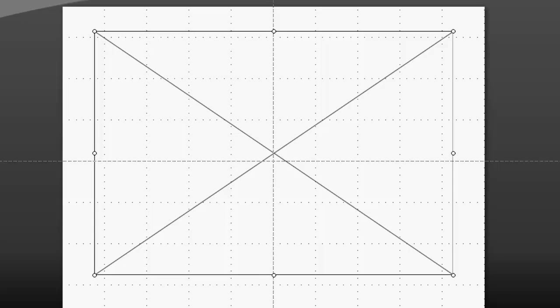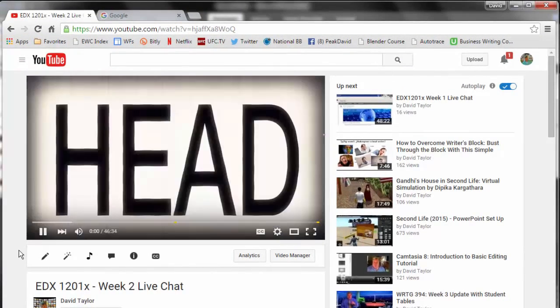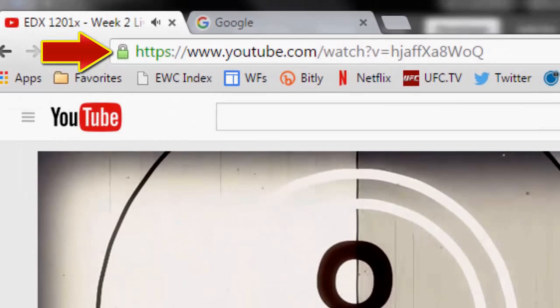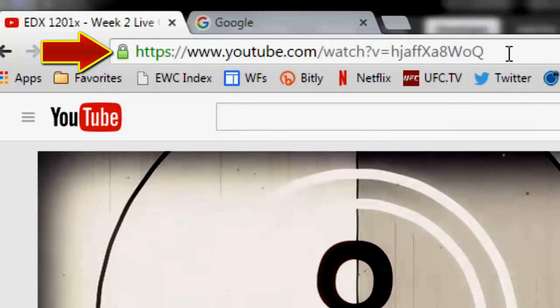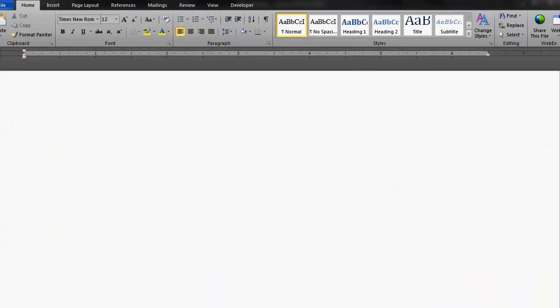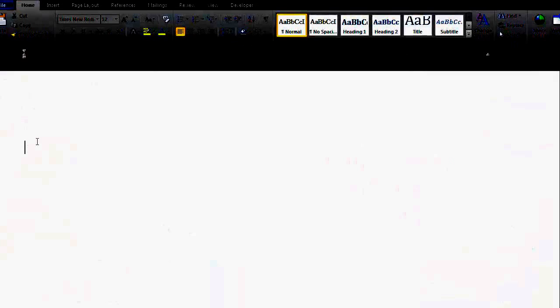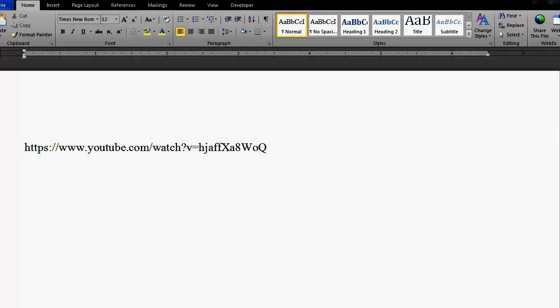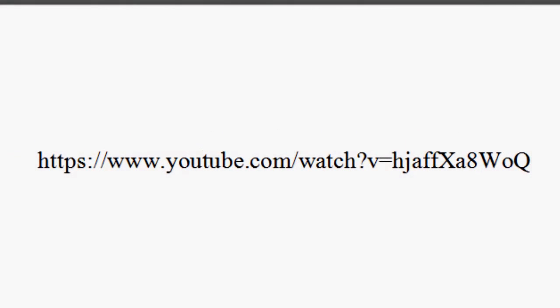Now go to the video sharing site of your choice and find the video that you wish to share in your PowerPoint. Copy the video's URL from the top browser window. Do not click on Share and grab the Share URL — you want only the URL from your browser's URL window at the very top. Open a document and paste that URL into it so you can see it clearly, because now you're going to modify it. Delete the question mark and the word WATCH. Second, delete the equals sign and replace it with a forward slash.